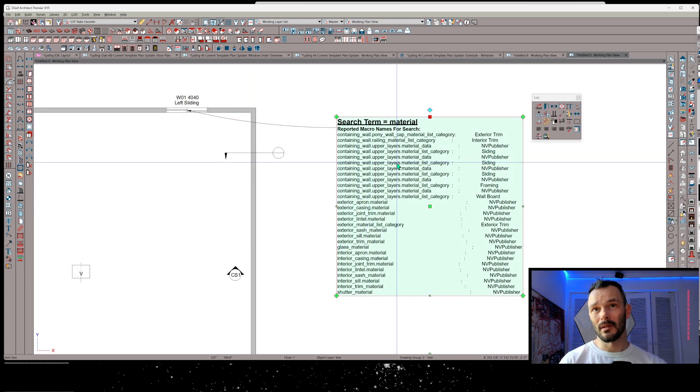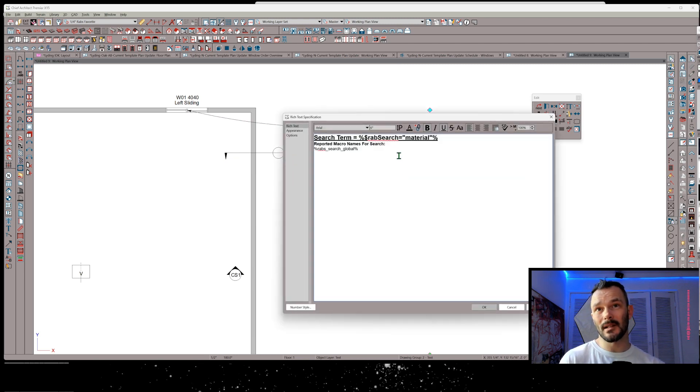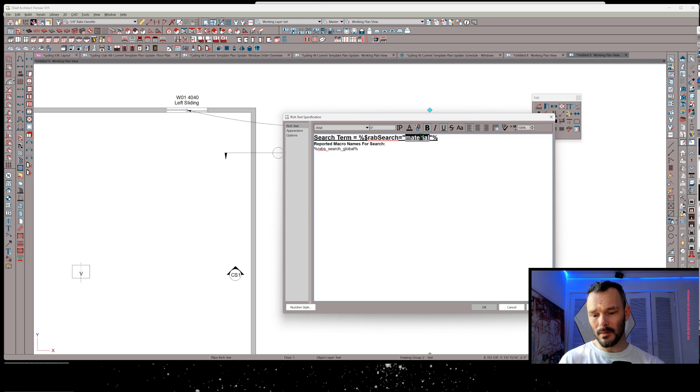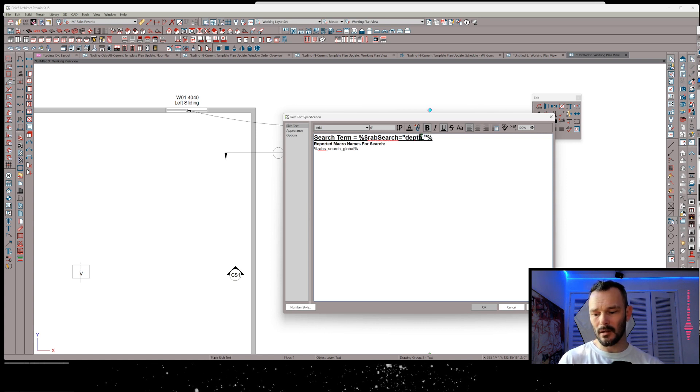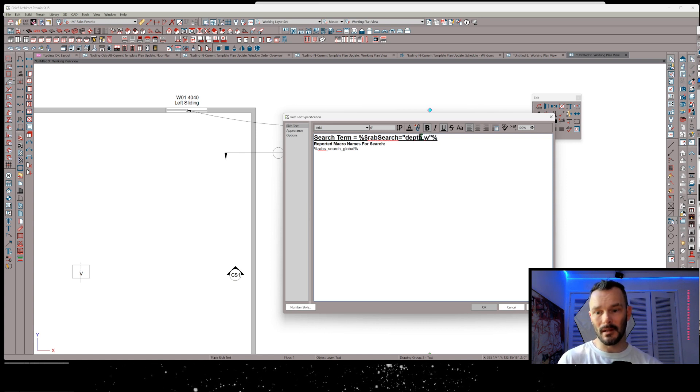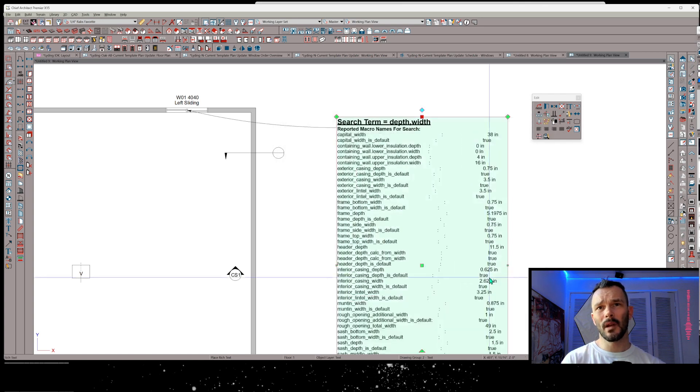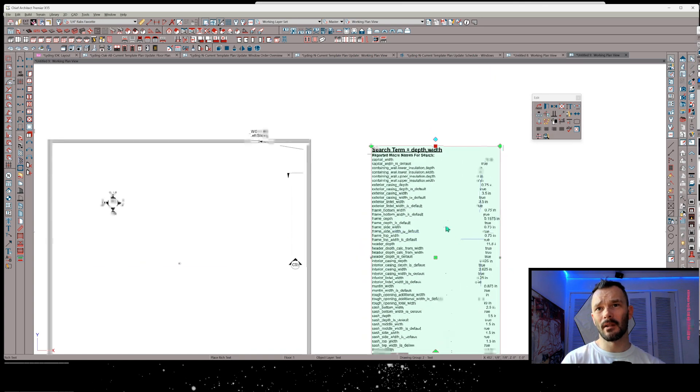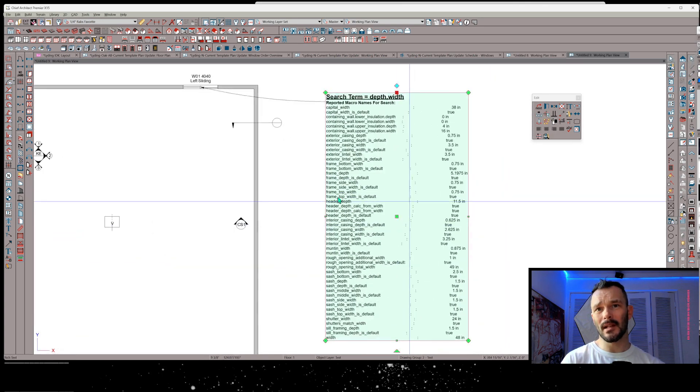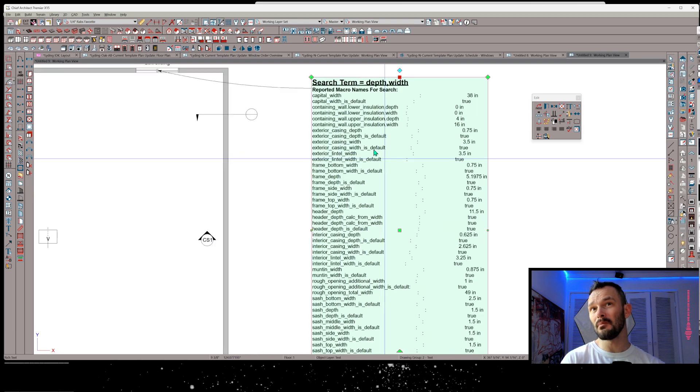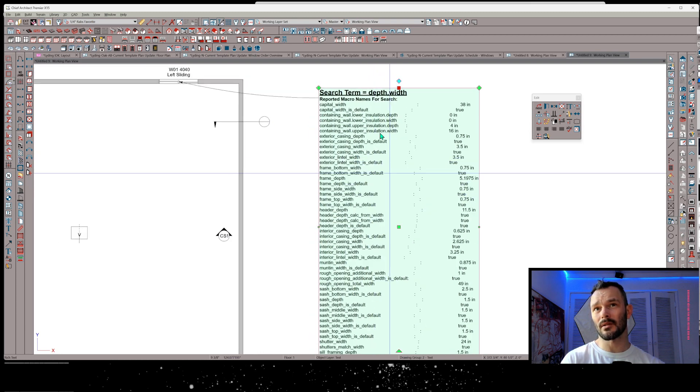So let me open this up and show you how this is adaptable to whatever you might need. You can put in search terms, comma-separated values. Let's just go depth and width, for instance. Depth and width. There we go.